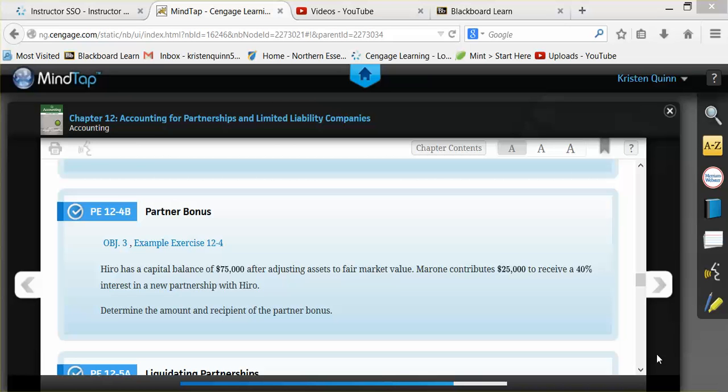The example tells us that HIRO has a capital balance of $75,000 after adjusting assets to fair market value. Marone contributes $25,000 in order to receive a 40% interest in a new partnership with HIRO.